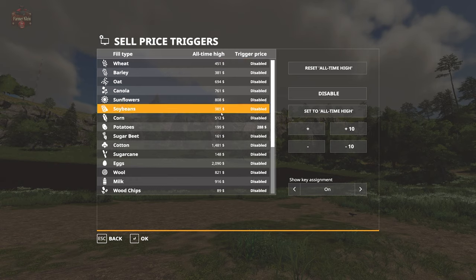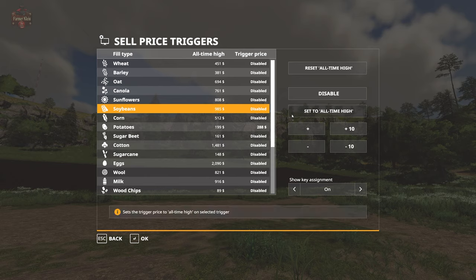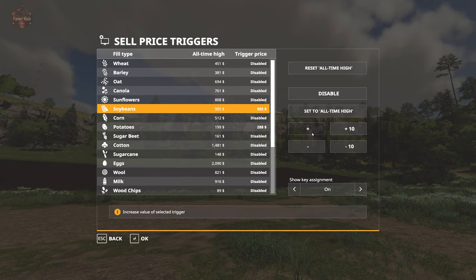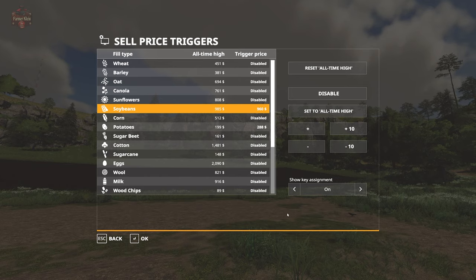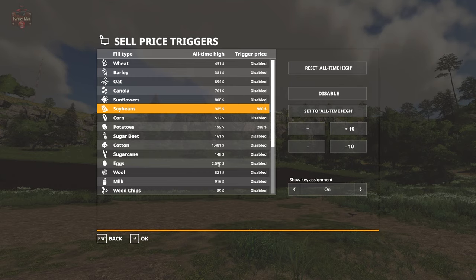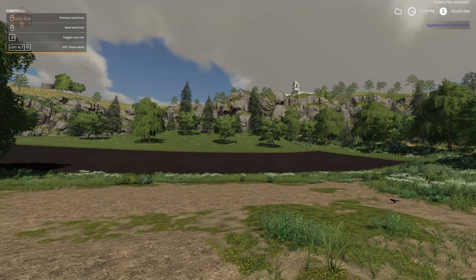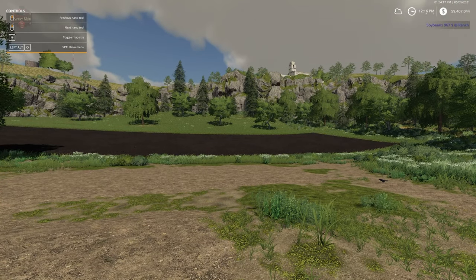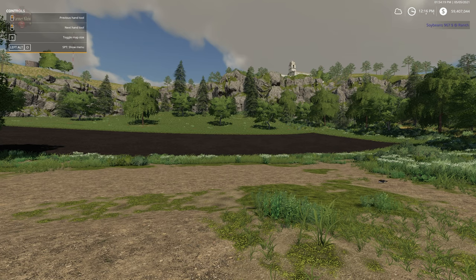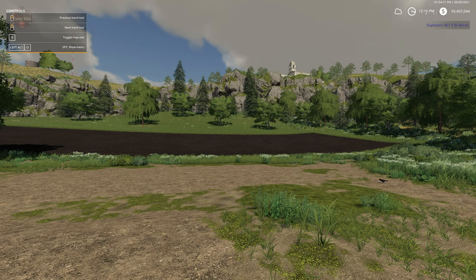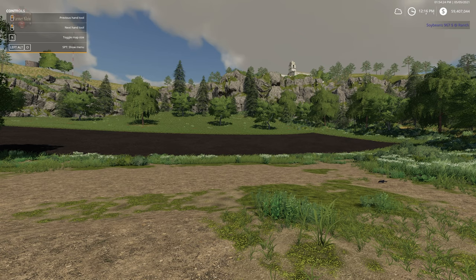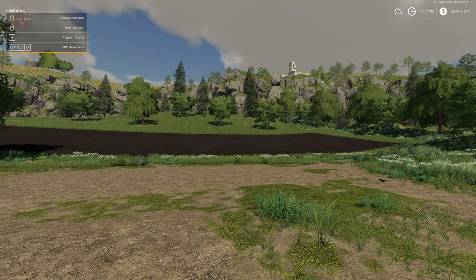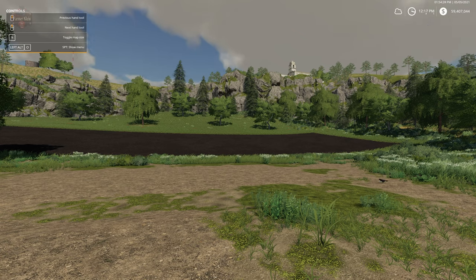I want to be alerted when the price is above 9.60 - I think that's a great price. The all-time high price was 9.85 but I don't care. Let's set that to the all-time high 9.85 and then increment this down to 9.60, so I'm going to be alerted anytime the price is over 9.60. Here we have in the upper right corner: soybeans, 9.67 at the ranch.